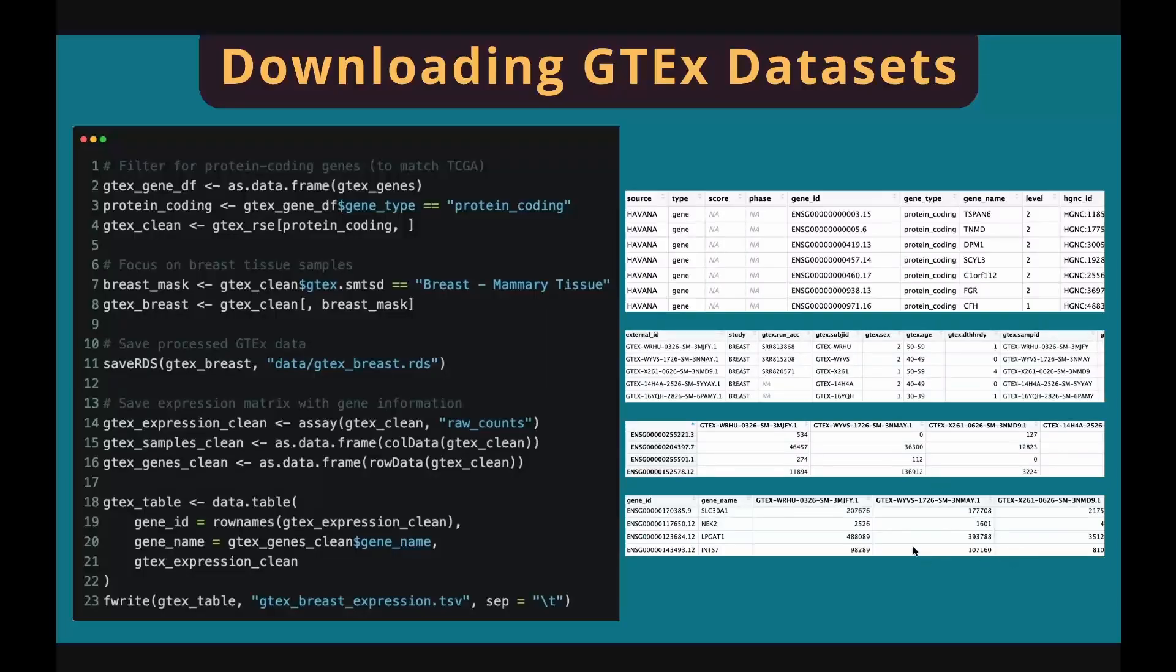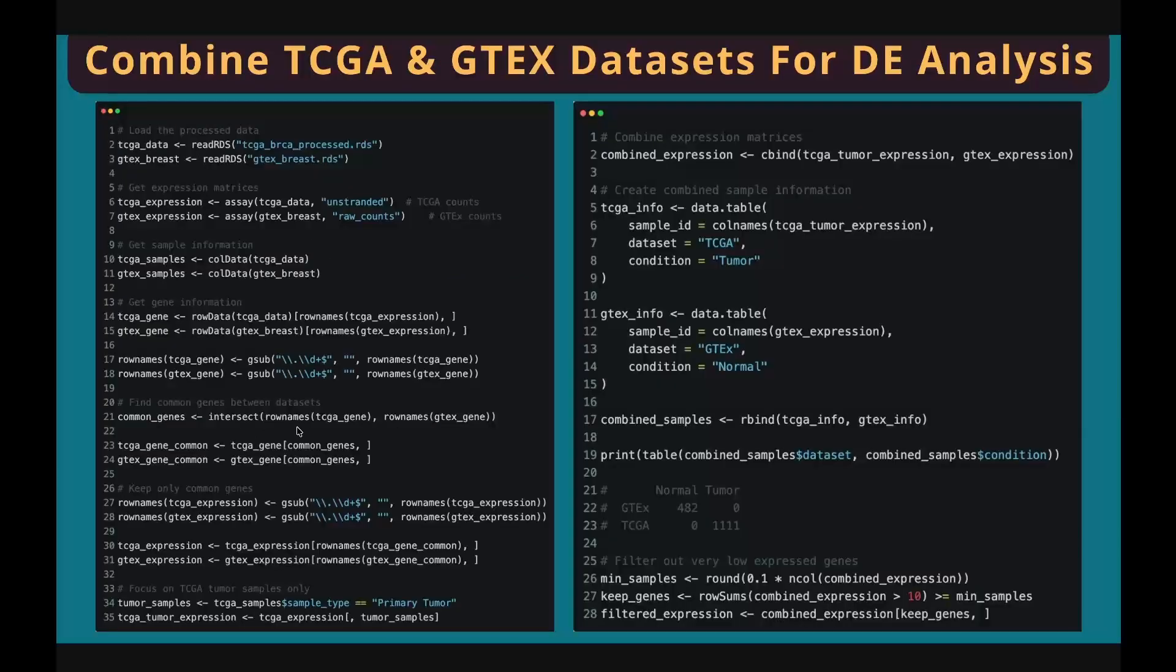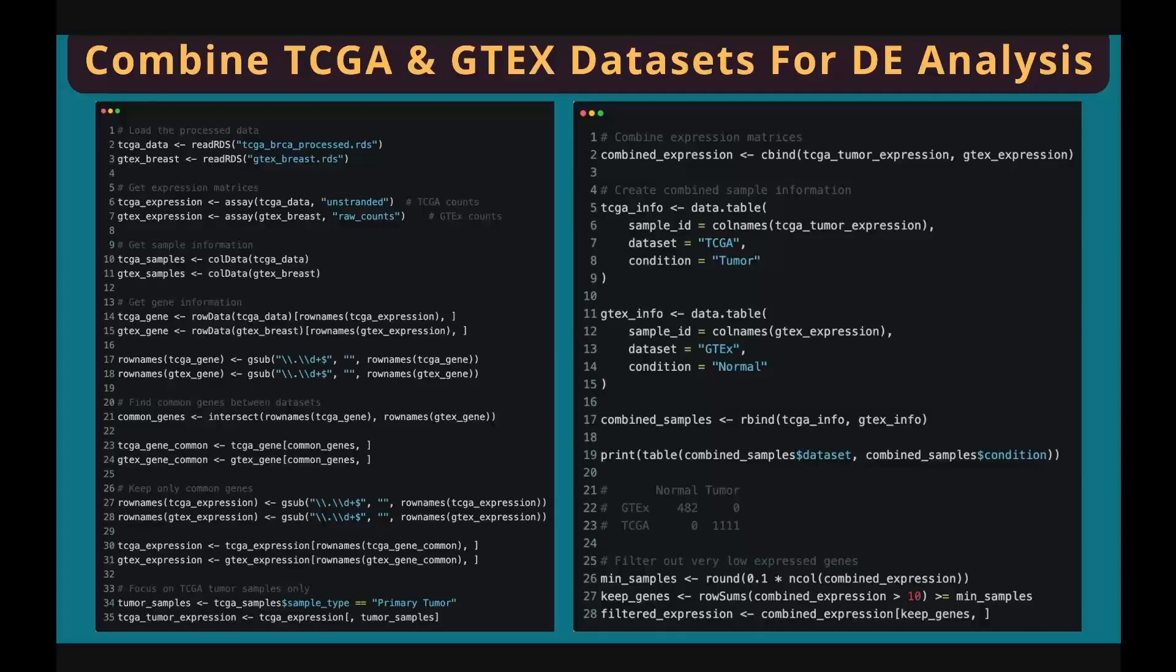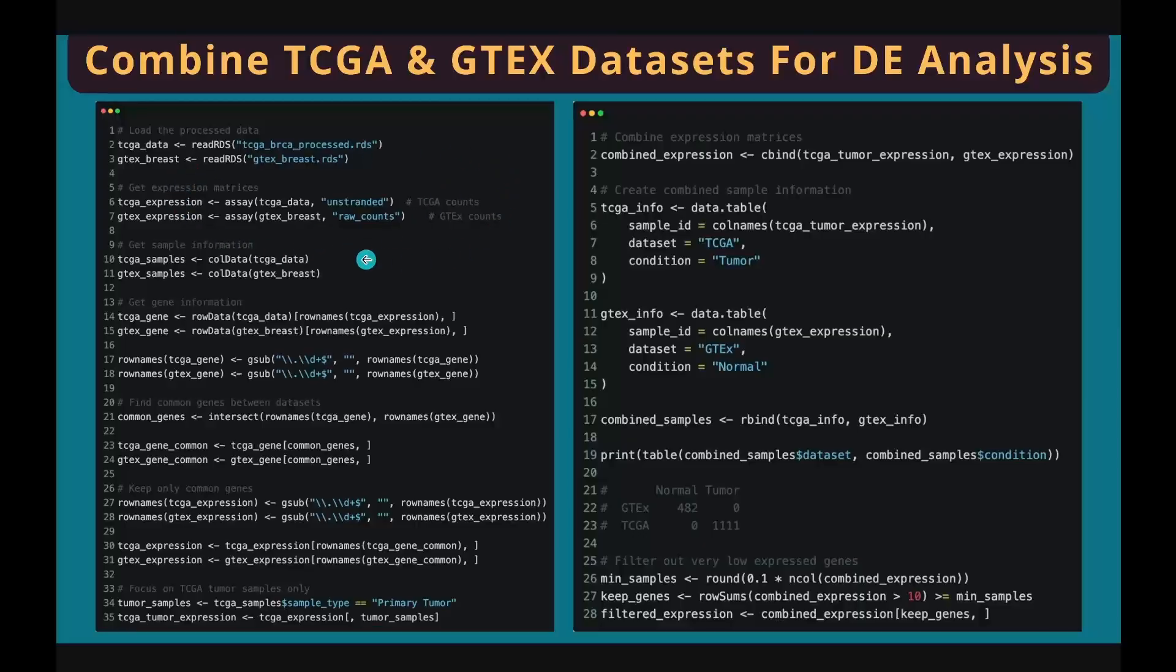Now that we have gene expression data from both tumor and normal samples, we can directly compare the gene expression between the two conditions. Let's start by creating a combined gene expression matrix. First step, read in the R objects from our previous steps. Retrieve the gene expression matrices. Retrieve the sample information. Retrieve the gene information.